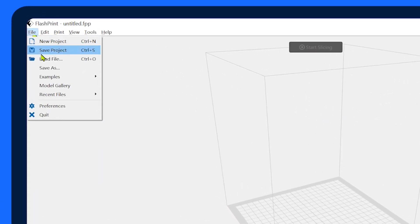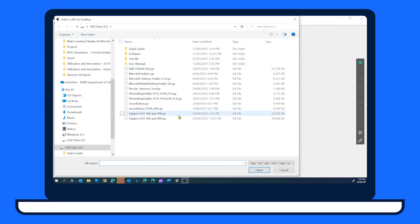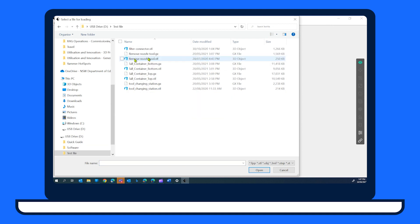Select the file menu and then load file, then navigate to your model file and select it. Your model should appear in the virtual print space in the middle of the platform.